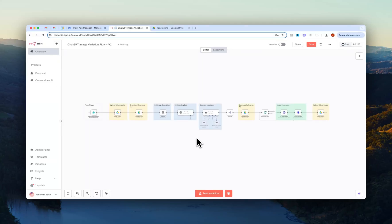Yo, what's going on in this video? I'm going to show you how you can create pretty much as many variations of a reference image that you want using n8n and OpenAI's new ChatGPT image creation API.